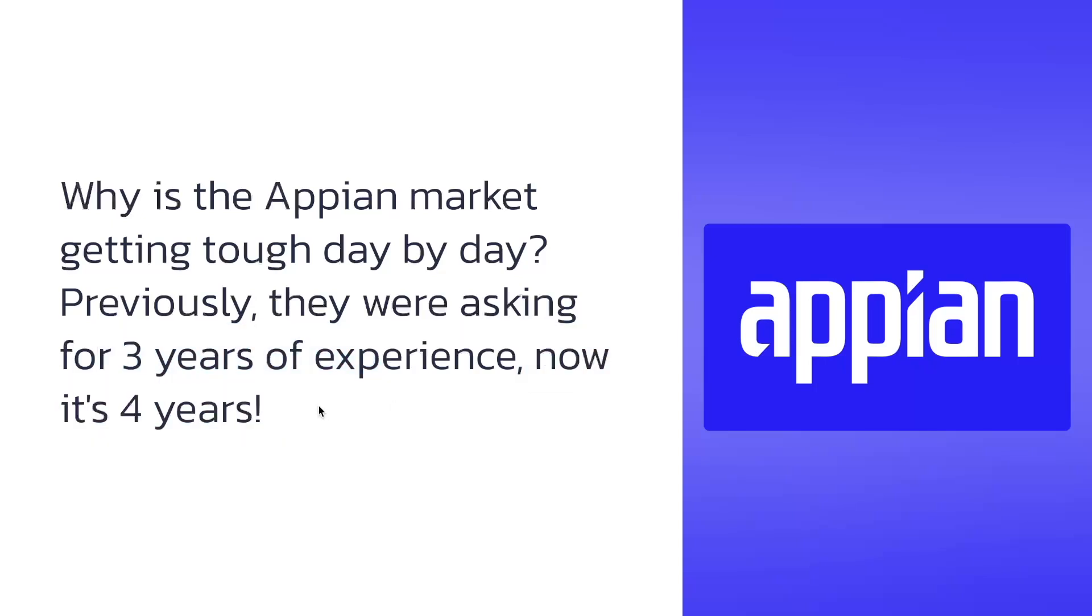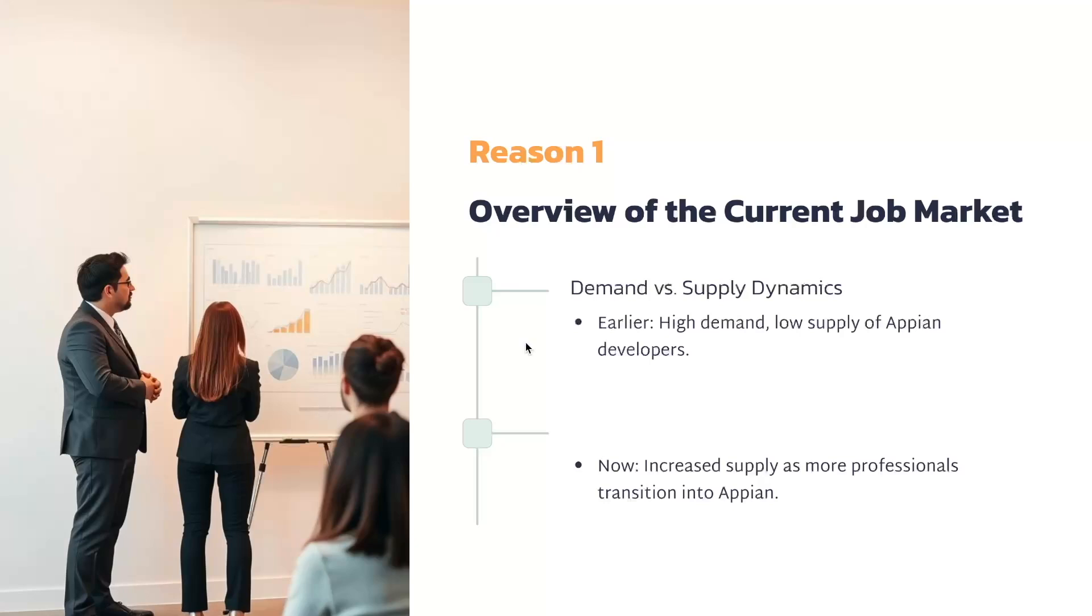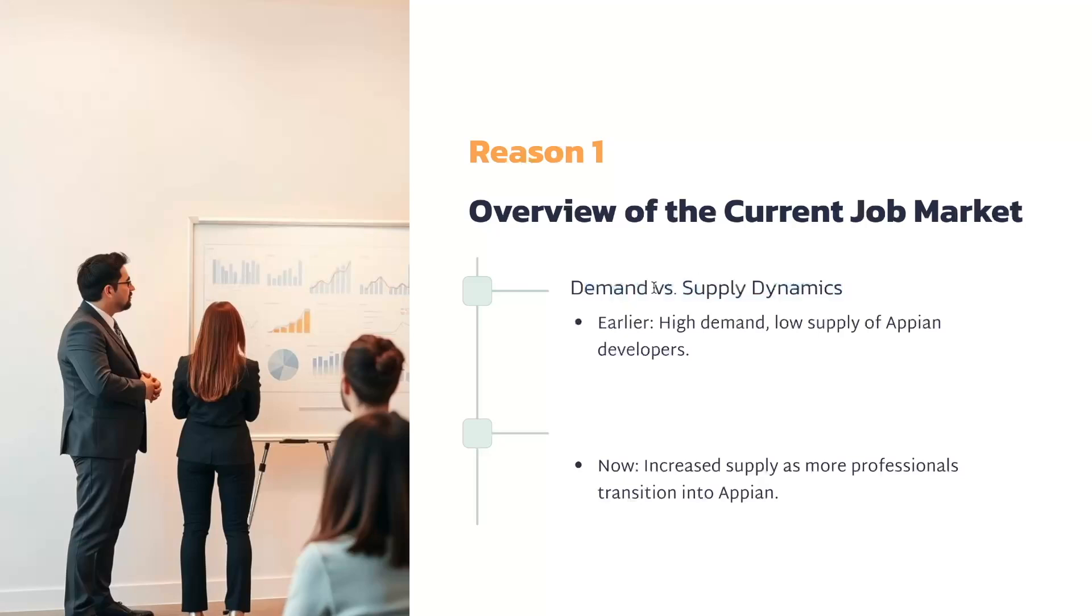So let's dive into this topic and explore what's happening in the Appian job market right now. First of all, let's talk about the overview of the current job market. The very first reason we're going to discuss is demand and supply dynamics. Earlier there was high demand and low supply of Appian developers.